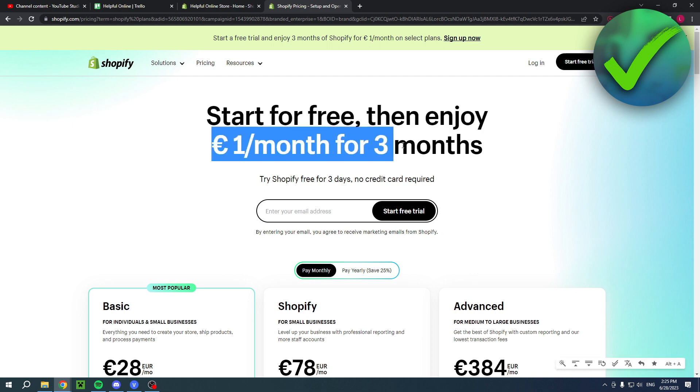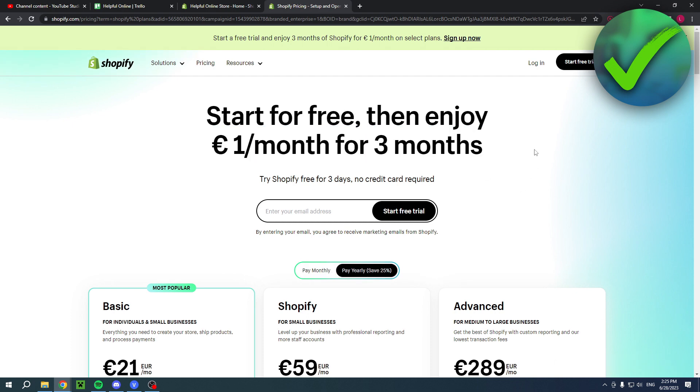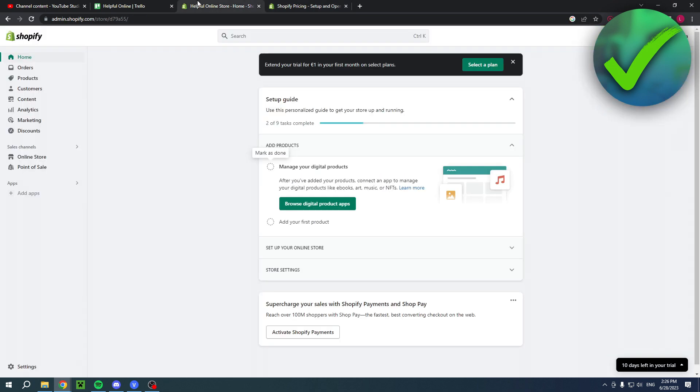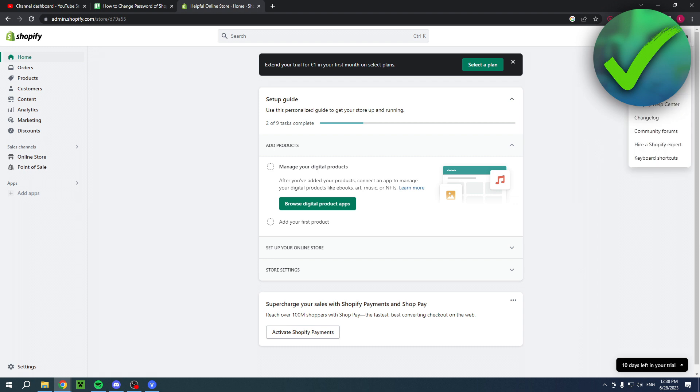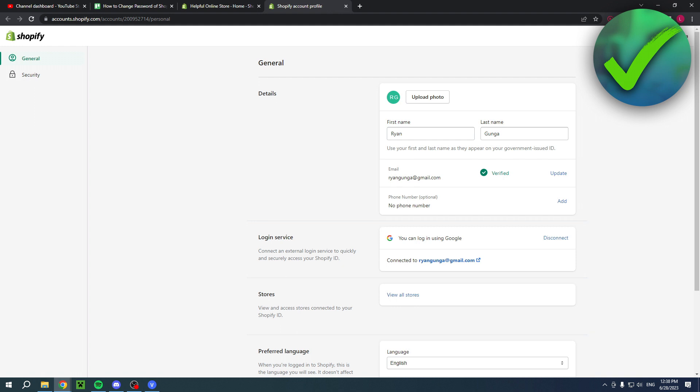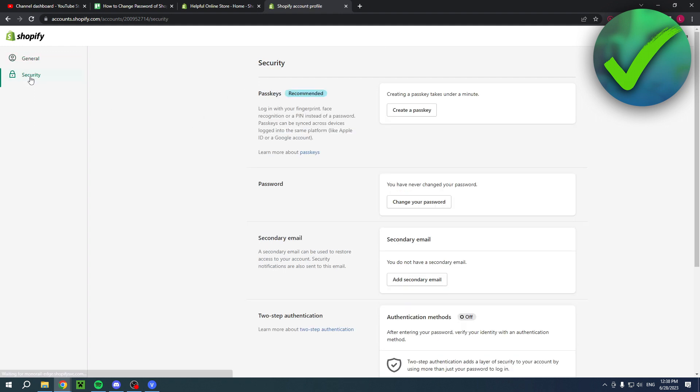The first method is if you are logged in still. You want to click on your name on the top right corner, click on manage account, then you'll be brought to this new page. You want to click on security, and then right over here it says password where you can click on change password.